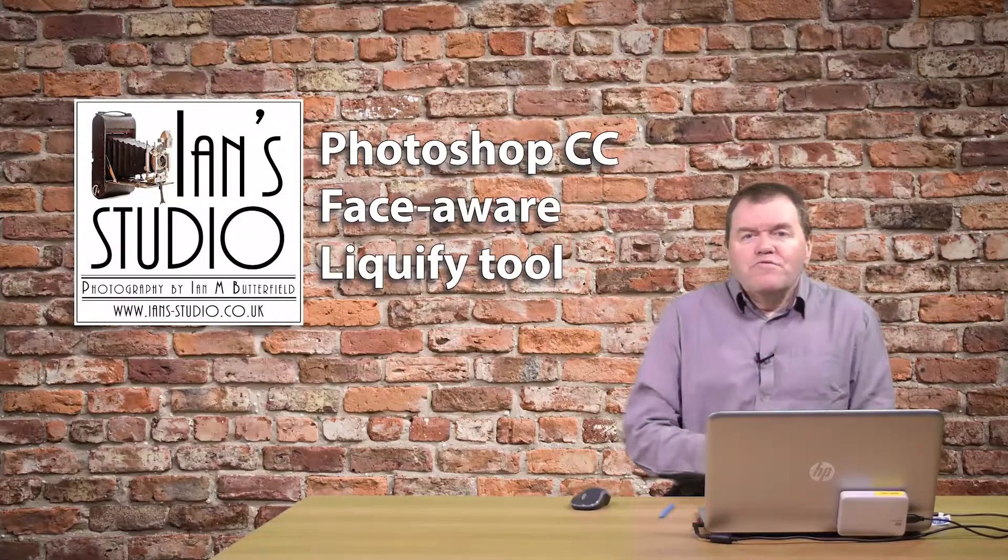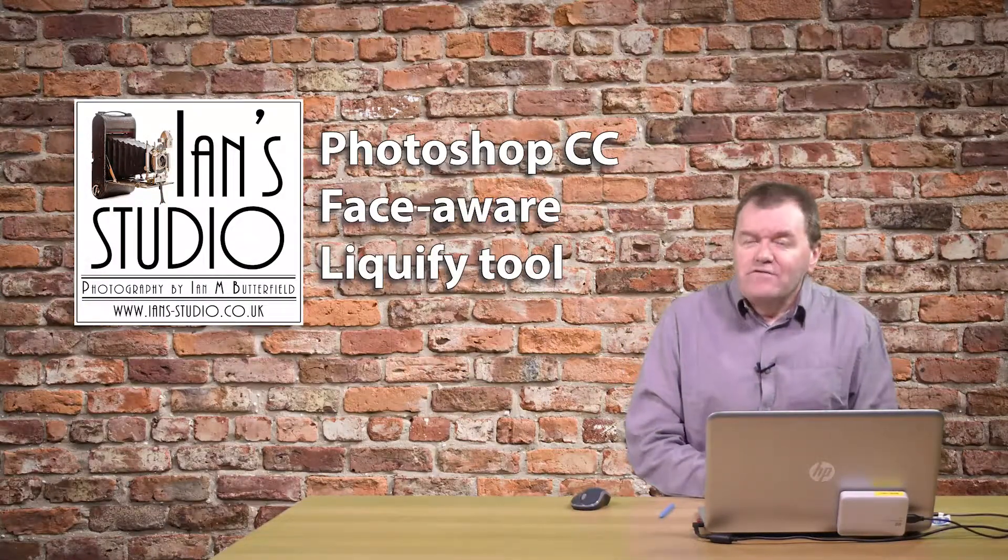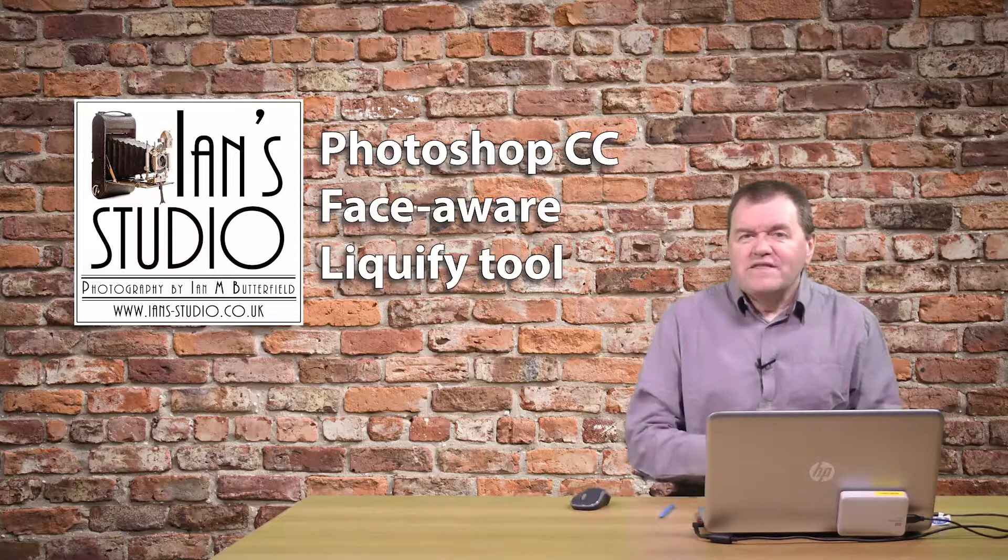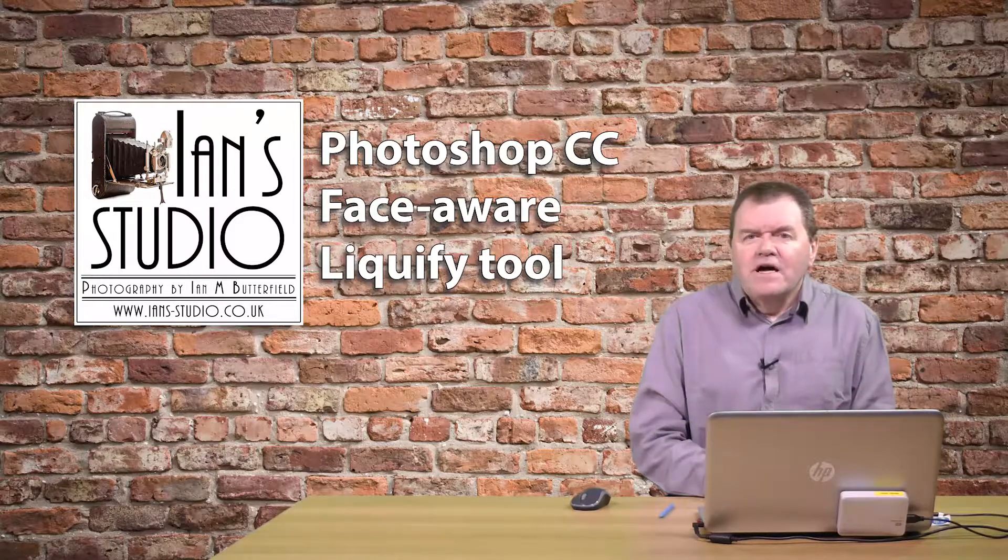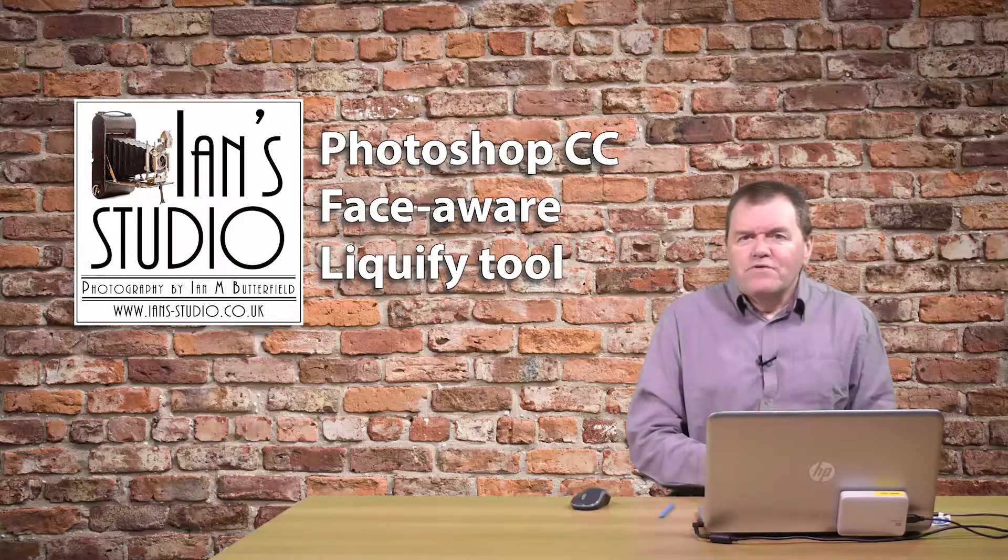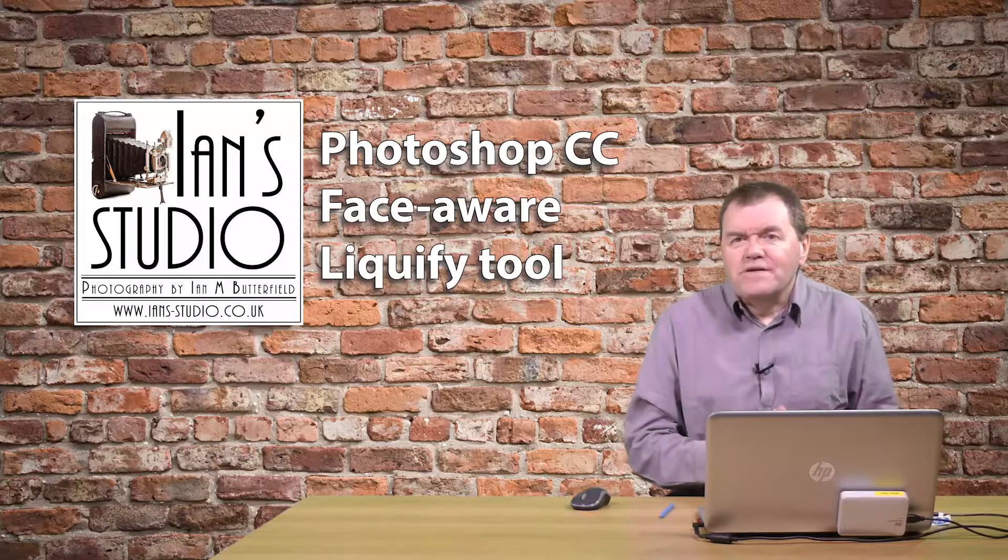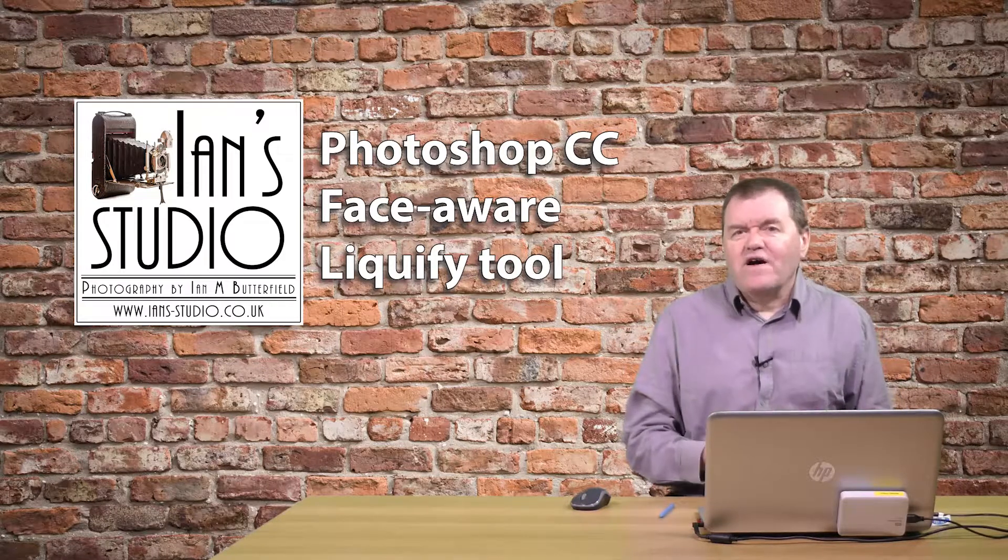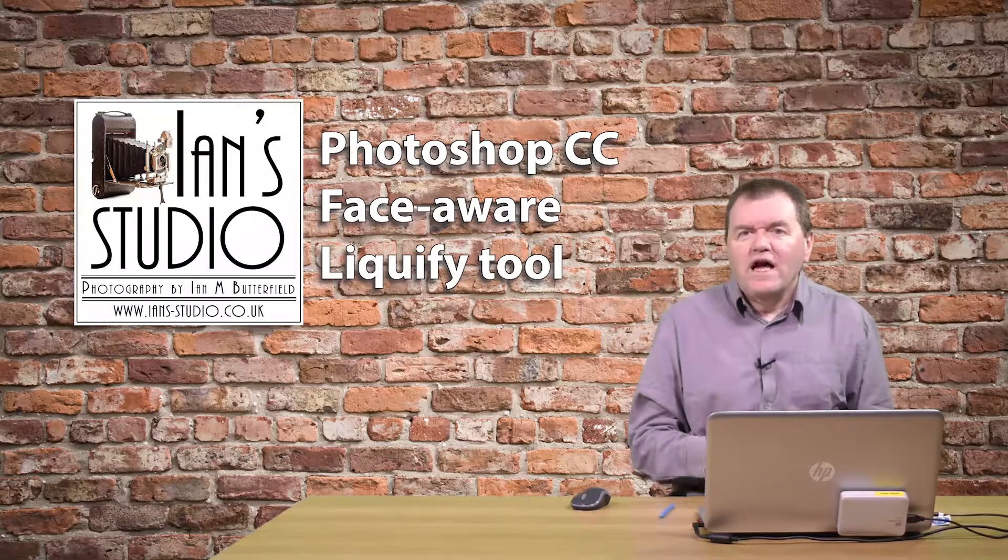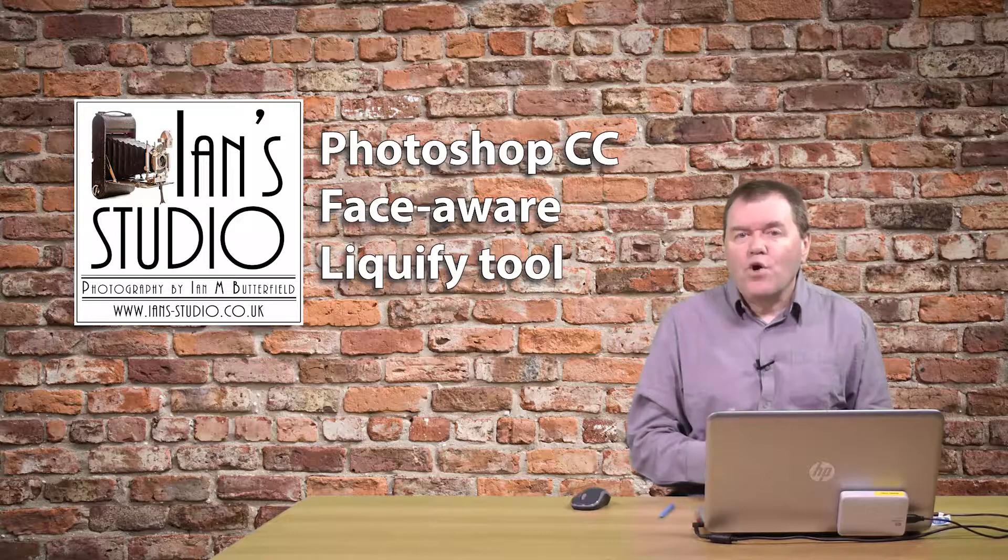Adobe recently updated Photoshop and added some new features to it. One of the most interesting features is that the Liquify tool has now become face-aware.